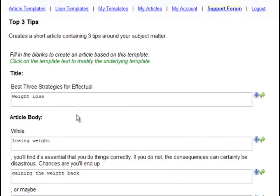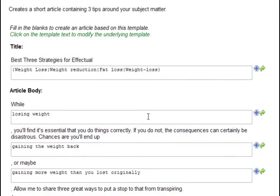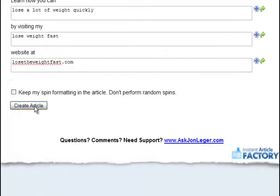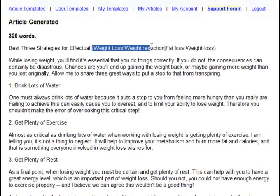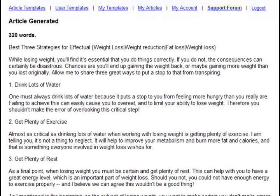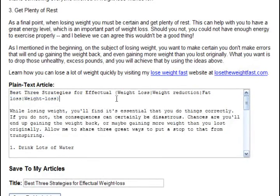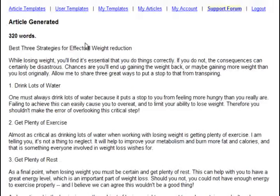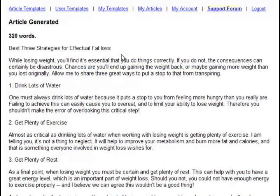Let's say that you include some spun text by clicking this button, and I encourage you to use spun text all throughout your articles because it makes it easier to generate more unique articles faster. We have a check box down here, keep my spin formatting in the article. If I check that and click Create Article, you'll see that it just keeps the spin formatting here in the article and also in the text box. If you don't check that, what it will do is it will just randomly choose one of the spun versions to put in your article.